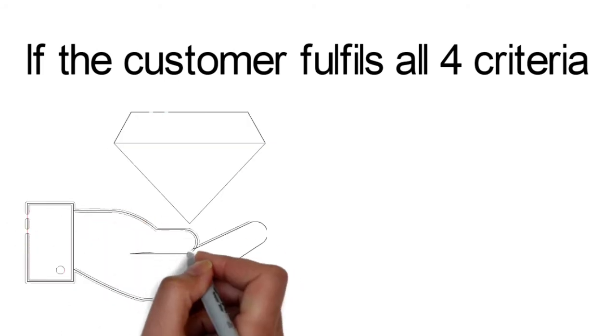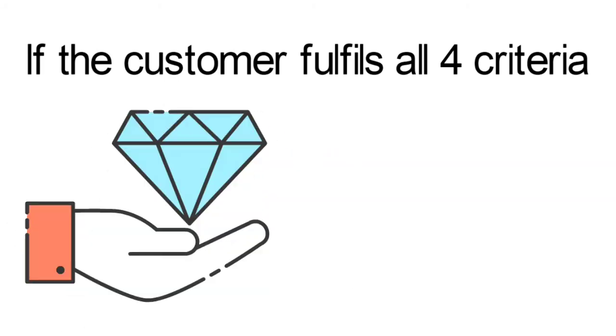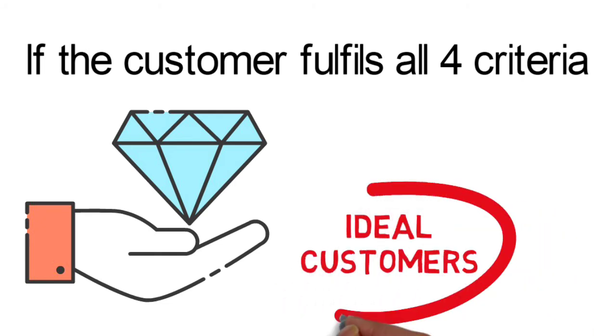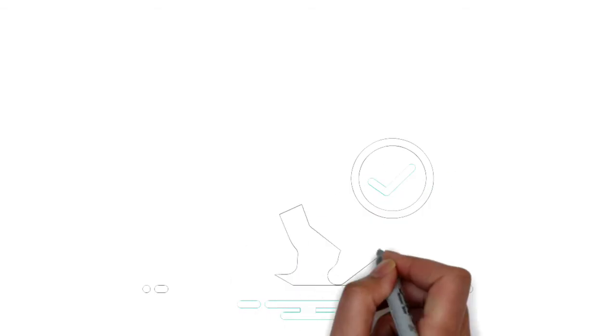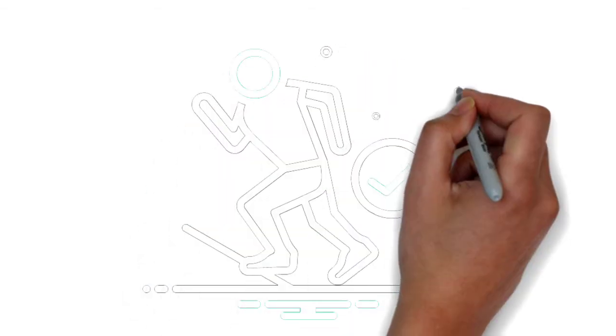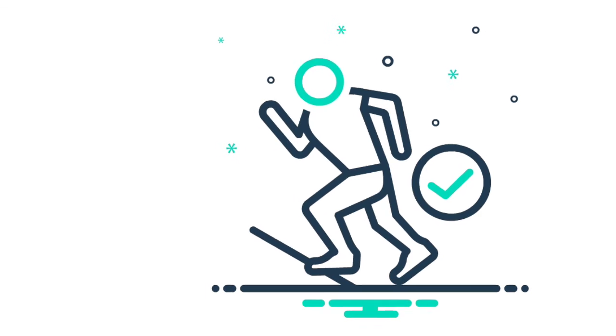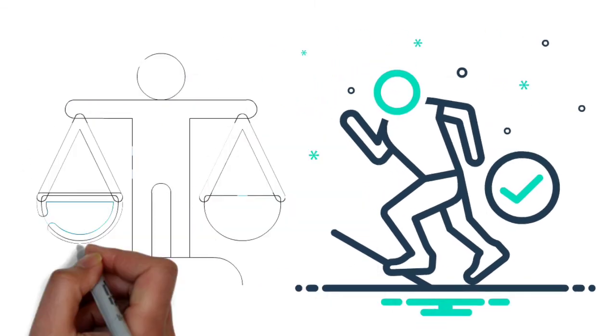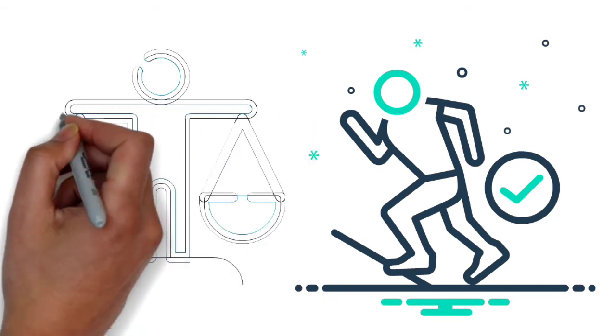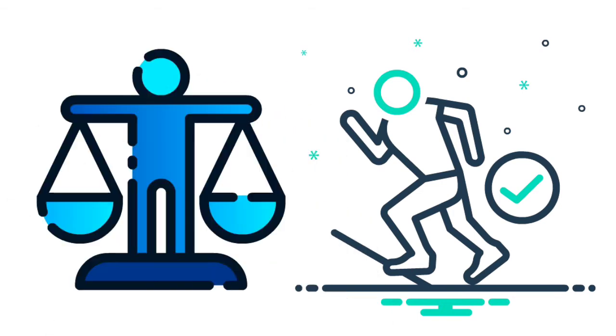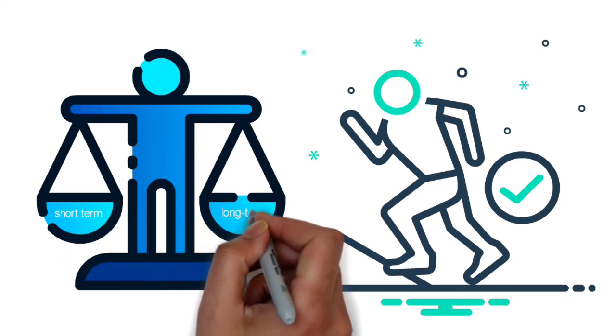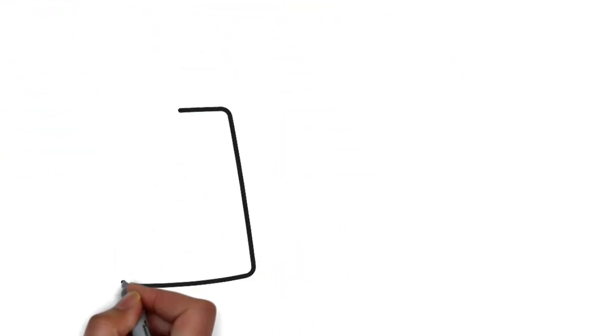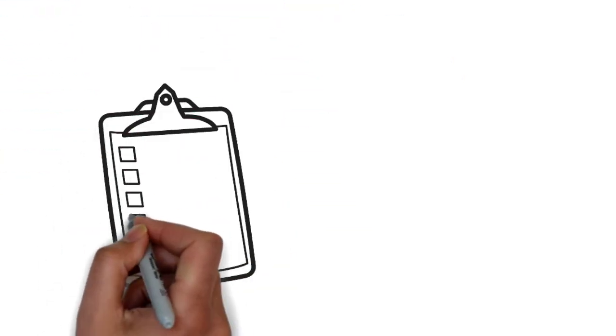If the customer fulfills all 4 criteria, they will be ideal customers, and ideal customers are hard to come by. The reason that the potential for future business is placed as a last criteria is that if you could not meet your sales targets this year, you may not be around to pursue future sales opportunities next year. This is not to say longer-term potential opportunities are not important, but the salesperson will need to balance time and resources committed for short-term and long-term sales opportunities.